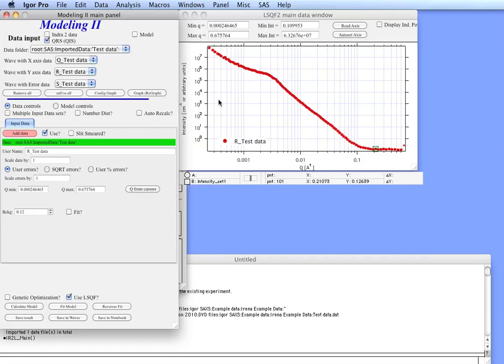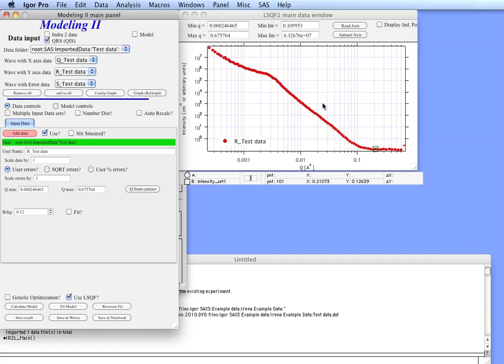So now we have the data in there. Next thing what we need to do is select the range in which we are going to be fitting. From this data, it's a mixture of large stuff which is at low Q and fine stuff which is somewhere up here. It's not easy to see but there is some scattering from it here.